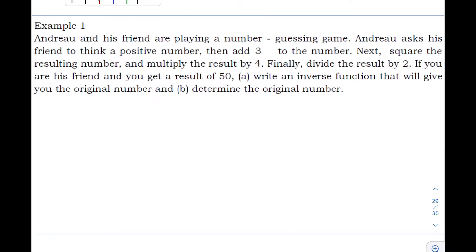Andrew and his friend are playing a number guessing game. Andrew asks his friend to think of a positive number, then add 3 to the number, next square the resulting number and multiply by 4, then finally divide the result by 2. If you are his friend and you get a result of 50,